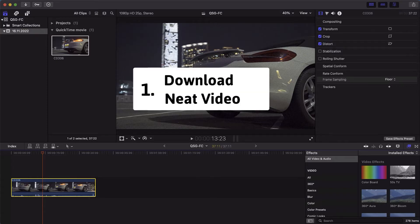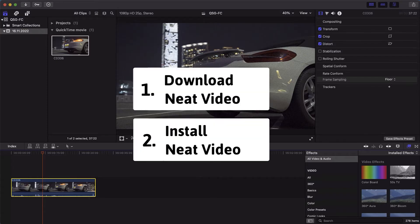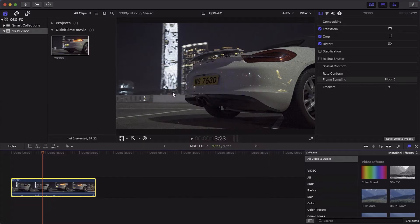Once you have downloaded and installed Neat Video, you can start Final Cut and find Neat Video Reduced Noise Version 5 in the list of available video effects.